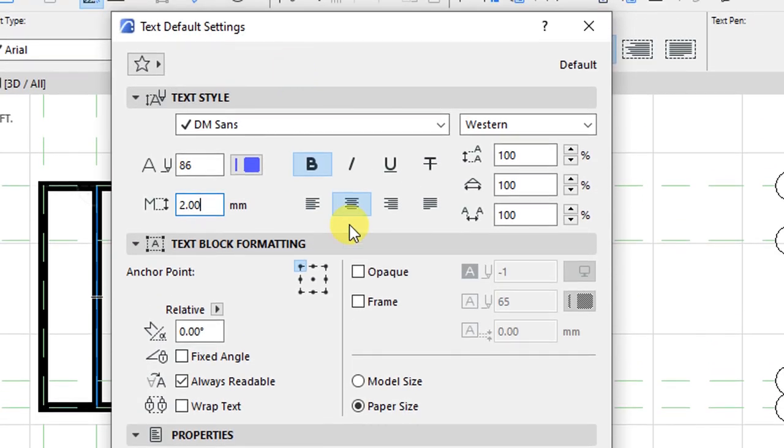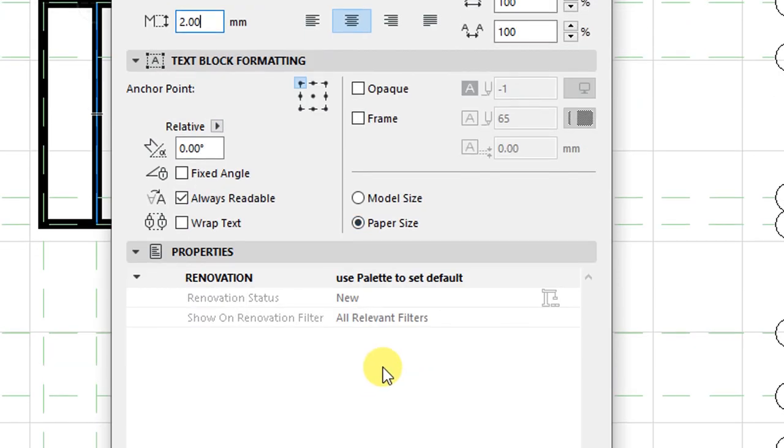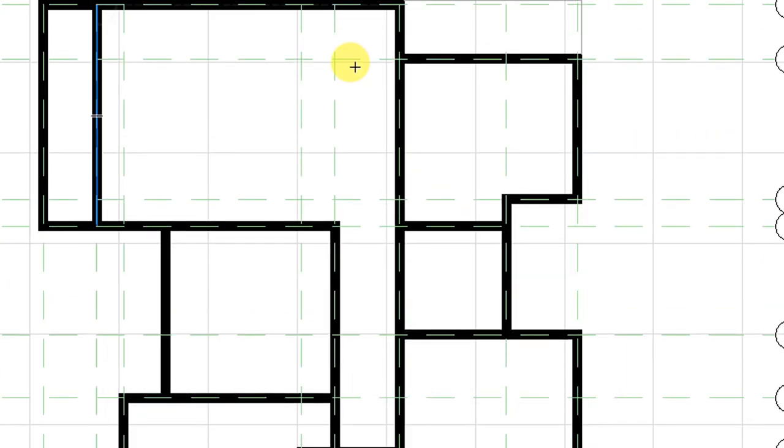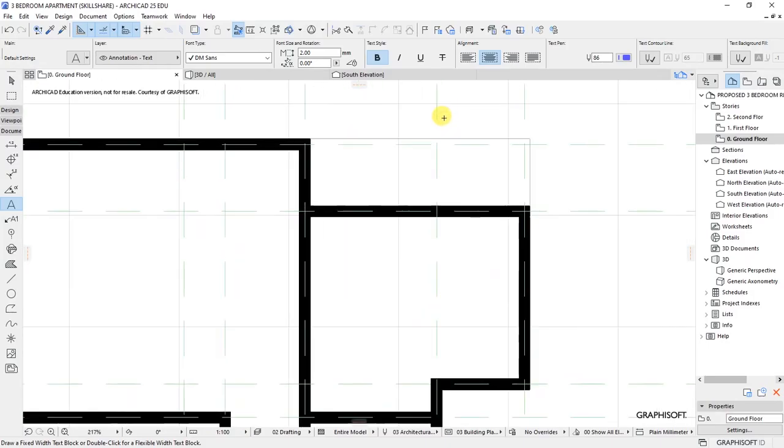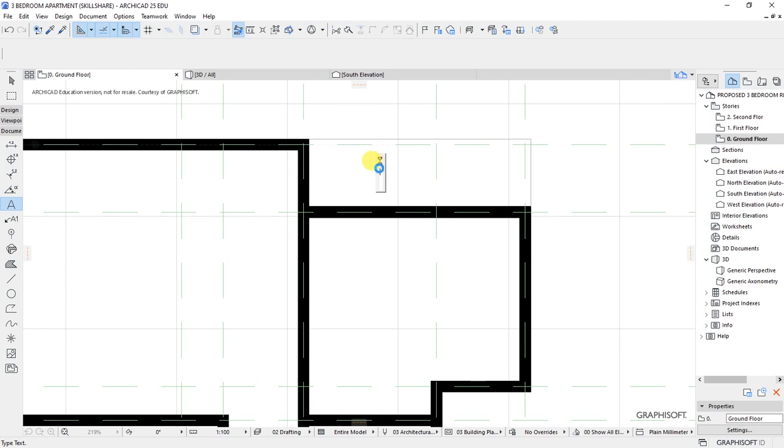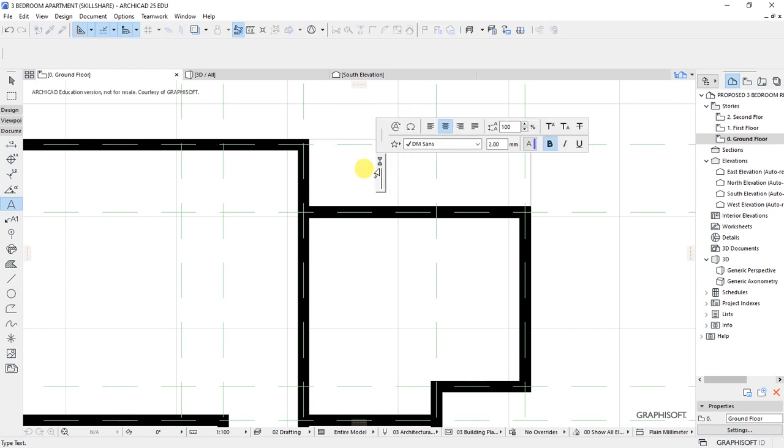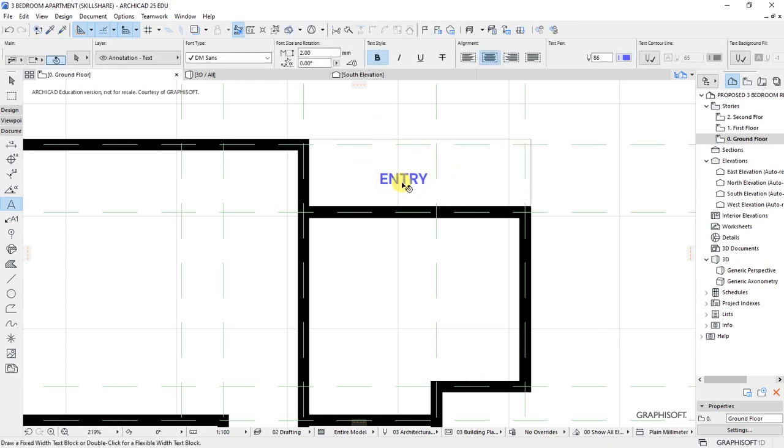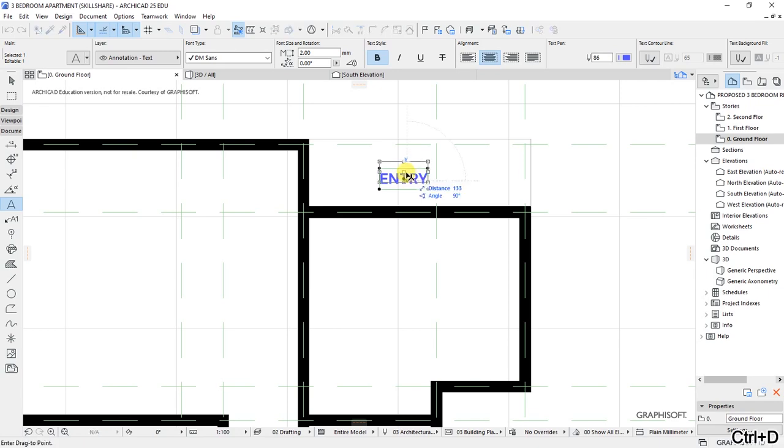Click okay, then zoom to this point, double-click, and type in caps 'ENTRY.' This is going to form the entry to our building.